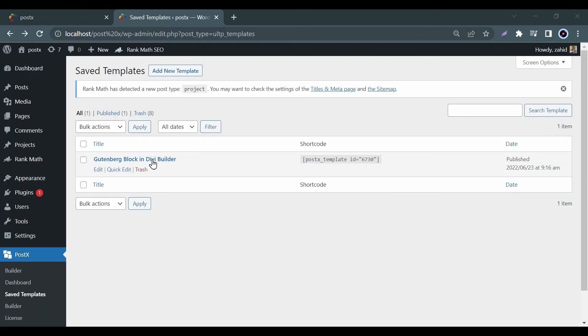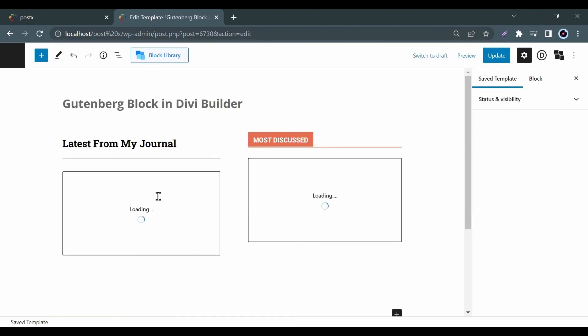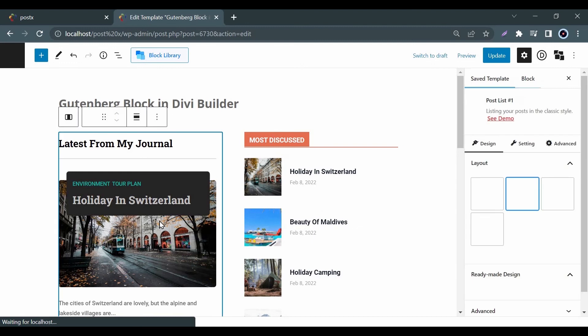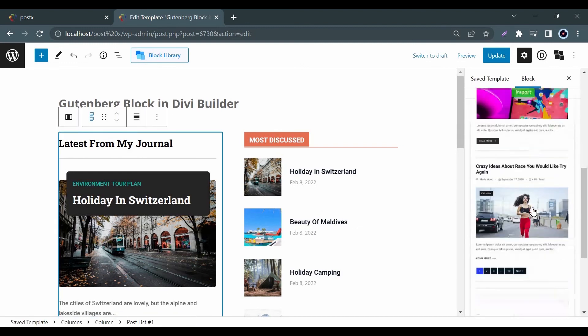But one important thing to mention is you cannot edit the template directly using Divi builder. You need to go back to the Save Template option where you can again customize it as per you need.